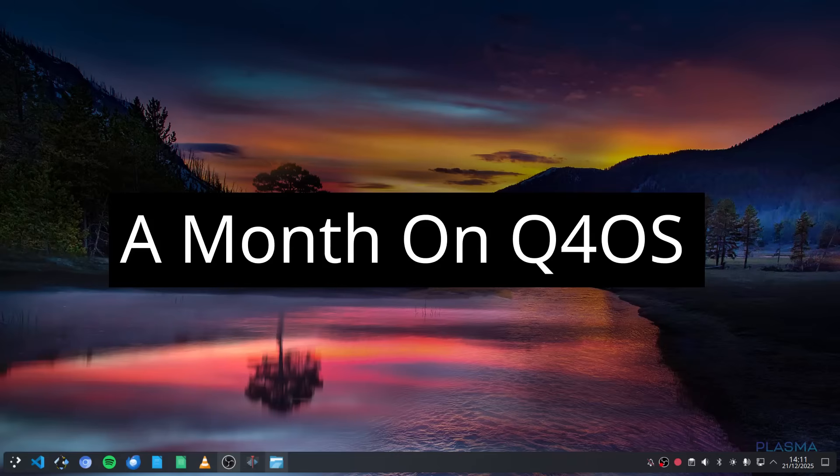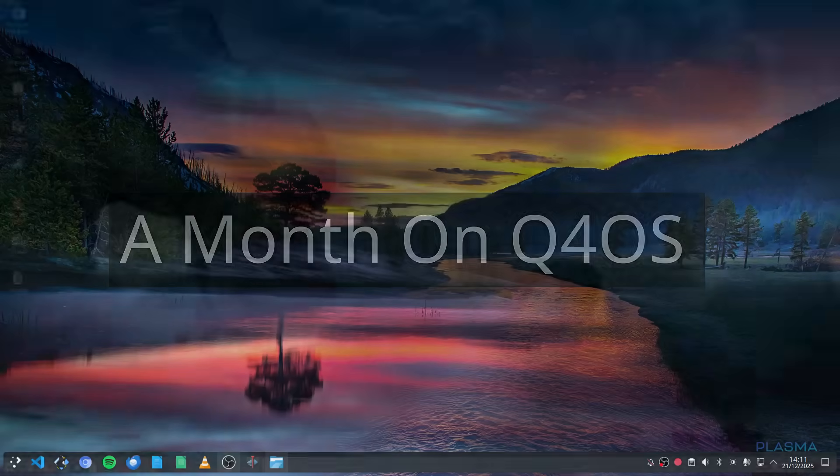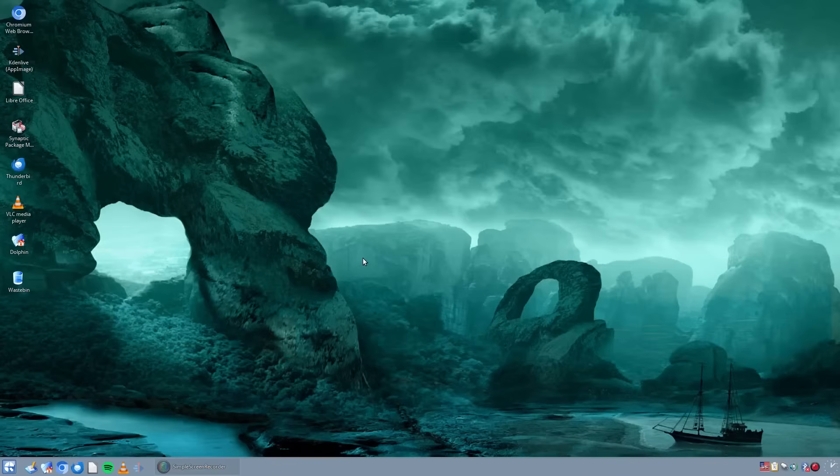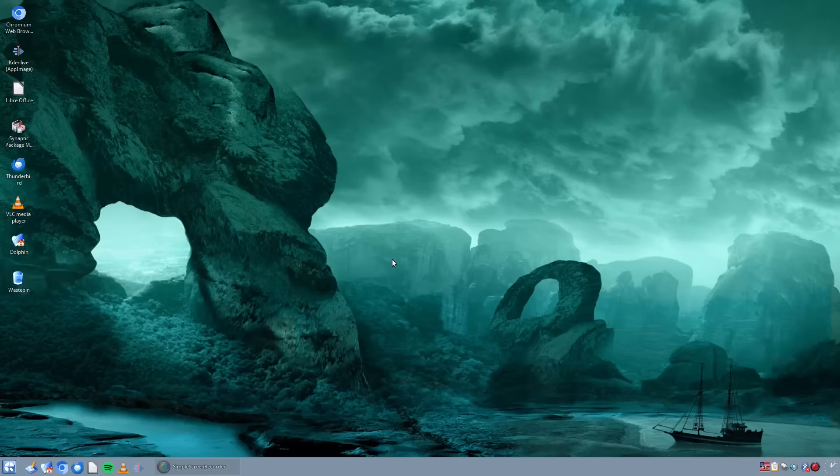Welcome to Everyday Linux User and welcome to a month on Q4OS. As you know, I have a series where I review all of the Linux distributions one month at a time, and this month it was the turn of Q4OS.